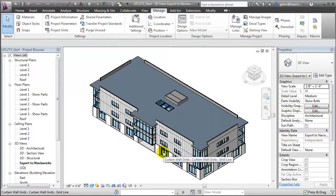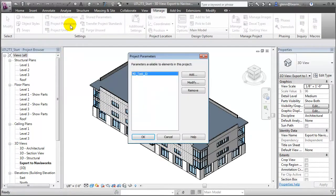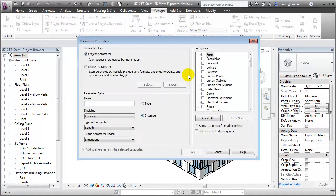The advantage of creating these as shared parameters is that we'll be able to call them out in tags as well as schedule them. Now that we've created the shared parameters, let's add these as project parameters and assign them to the building elements in our project. The way we do that is we open the Project Parameters tool, where we can add different parameters, including the shared parameters that we've just set up.